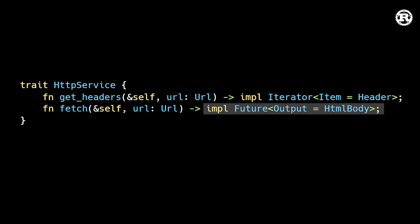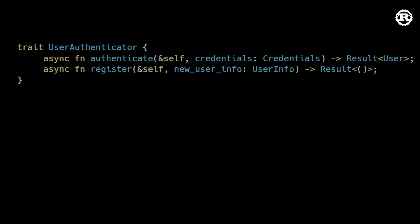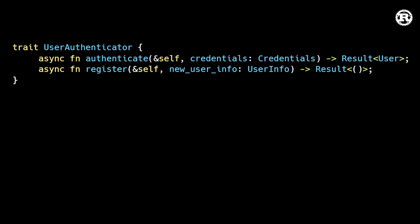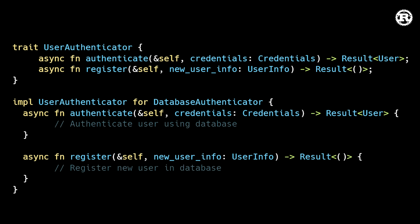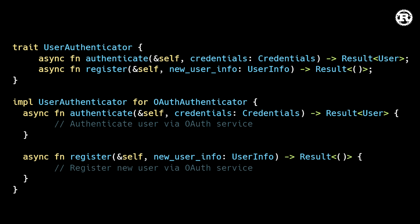The ability to define async functions inside of traits is a major leap forward which simplifies creating unified interfaces for async APIs. Imagine building a backend service that performs user authentication. You can define a user authenticator trait which has an authenticate and register method, and then you can define multiple concrete authenticators. For example, a database authenticator and an OAuth authenticator. This is what I typically do in my own Rust projects and now I can do it without using a third party crate.